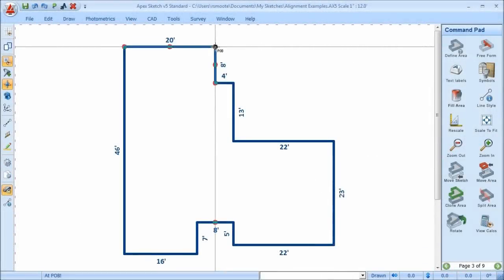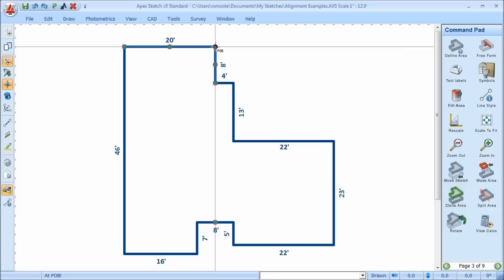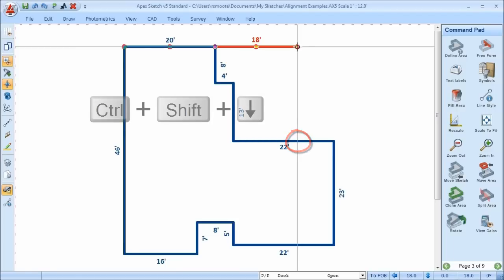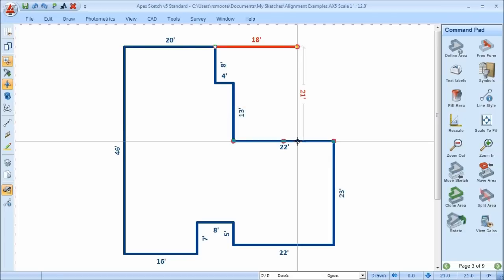The next alignment tool I want to talk to you about is what we call Pop, or Alignment. It's different than Enhanced Pop in that it will travel in the given direction until it intersects with another line in the sketch. I've already defined the deck, and the first line is 18 feet to the right. In this example there is no angled wall — instead, the next line comes down until it intersects with the 22-foot line. By pressing Control-Shift and my down arrow, it will travel until it intersects with that line.